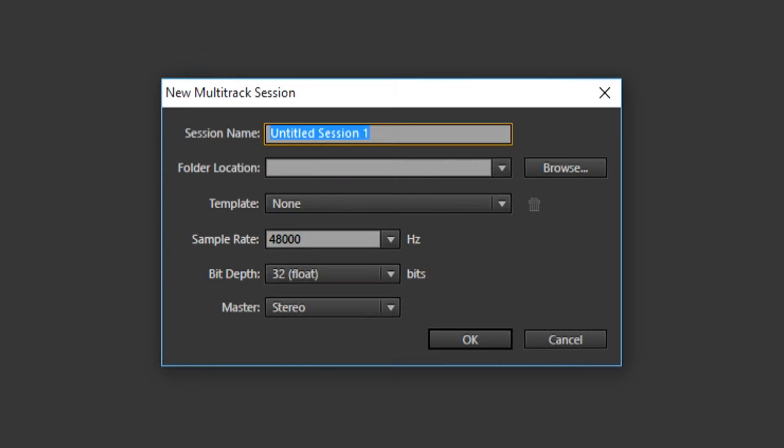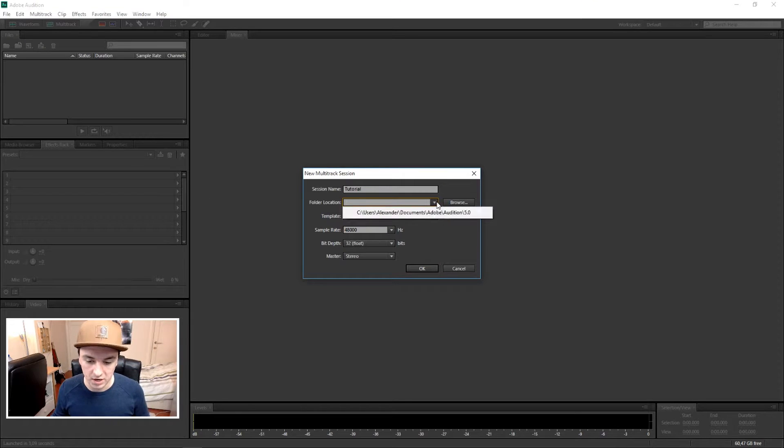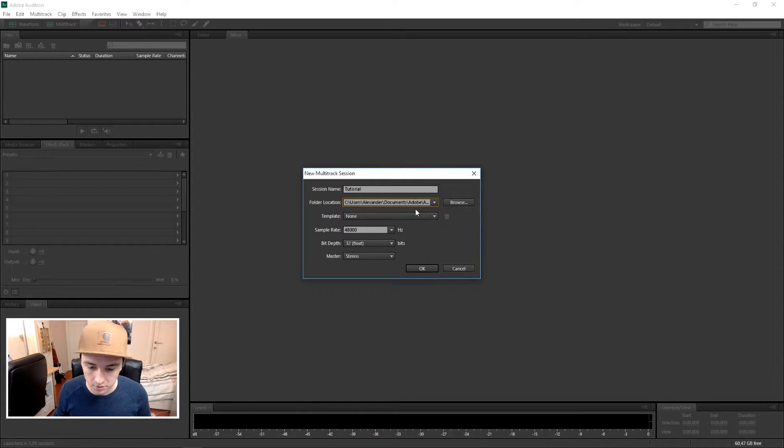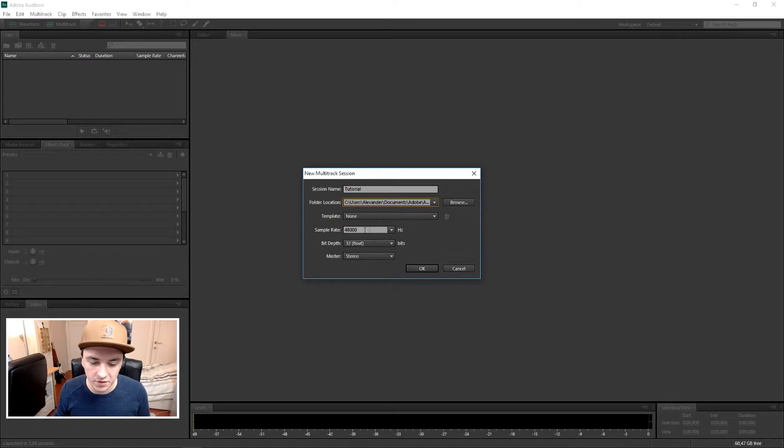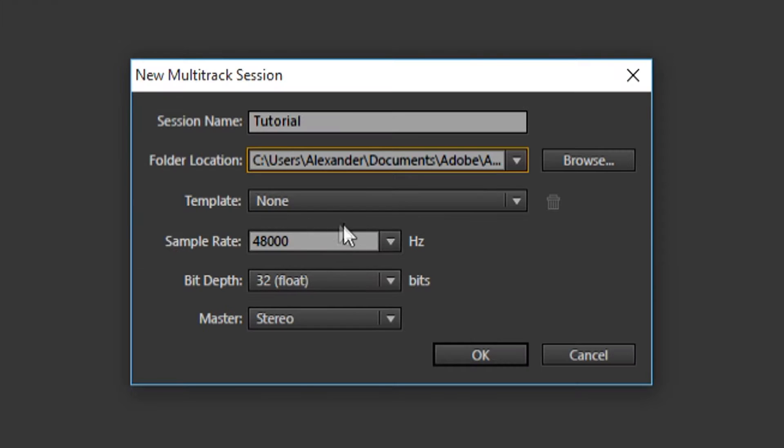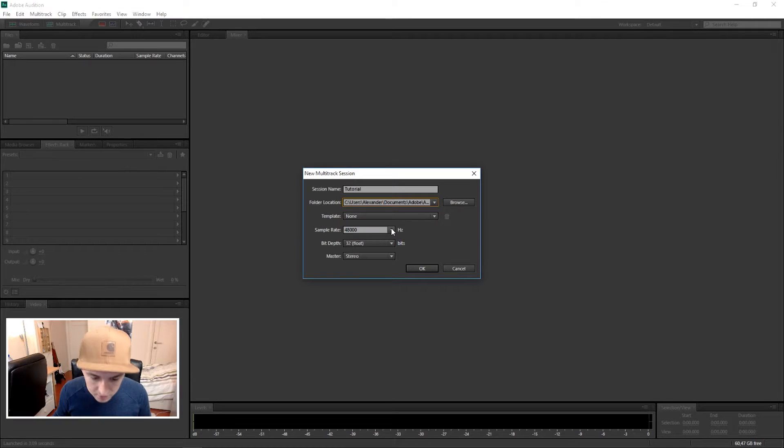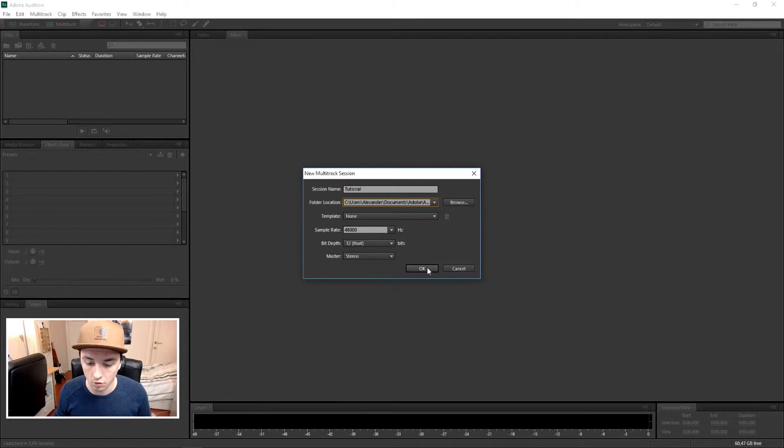So you want to give it a name. The session name is just, let's say, 'tutorial'. The folder location is just in the audition folder. We will leave everything down here as it is, so you can record it.